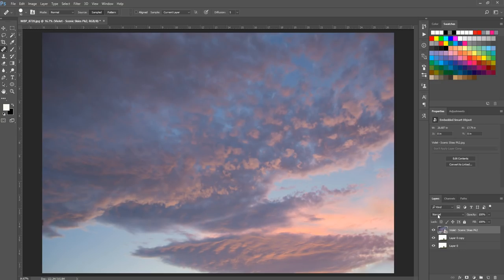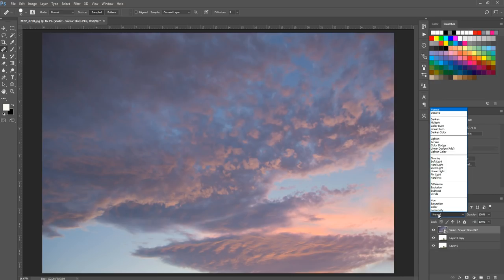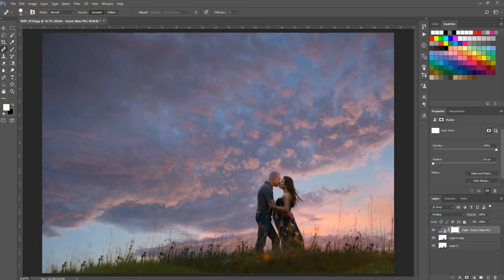Next I'll change the blend mode from Normal to Multiply — first make sure your sky overlay layer is selected. Multiply allows the sky to begin blending with your photo. From there, add a layer mask by clicking the rectangle-with-circle button at the bottom of the Layers panel. When the layer mask is white it means everything on that layer — in our case the sky — is completely visible everywhere on your photo.